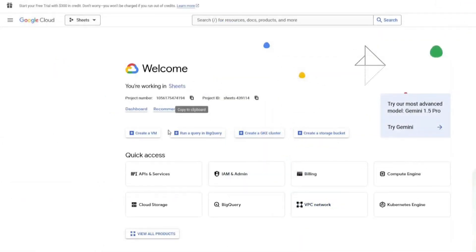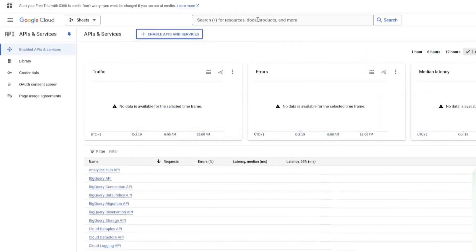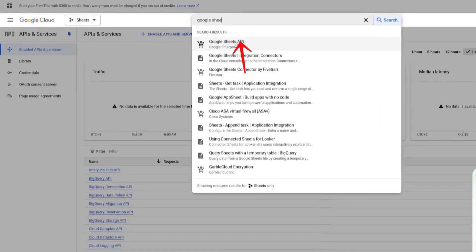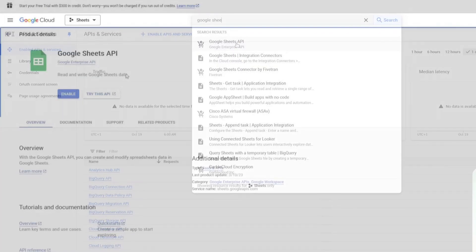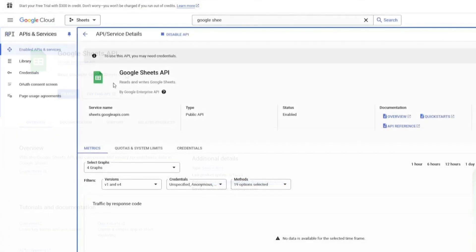Next, go to the left sidebar and click on APIs and Services. In the search bar, type Google Sheets and select it from the results. Click on the Enable button to activate the Google Sheets API for your project.